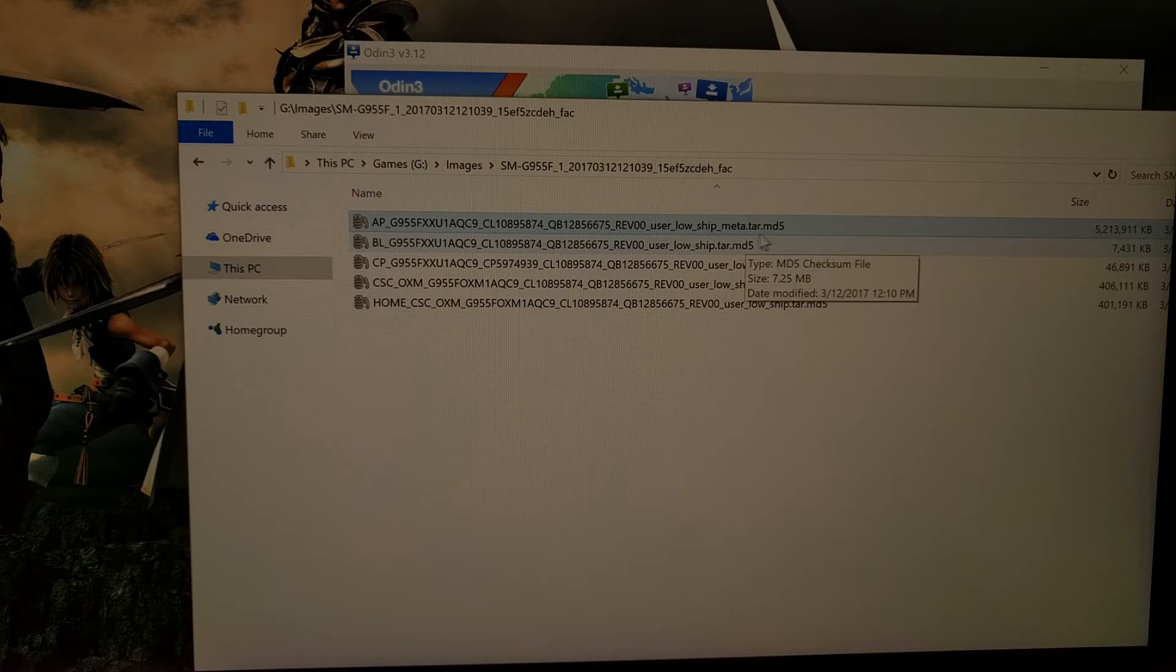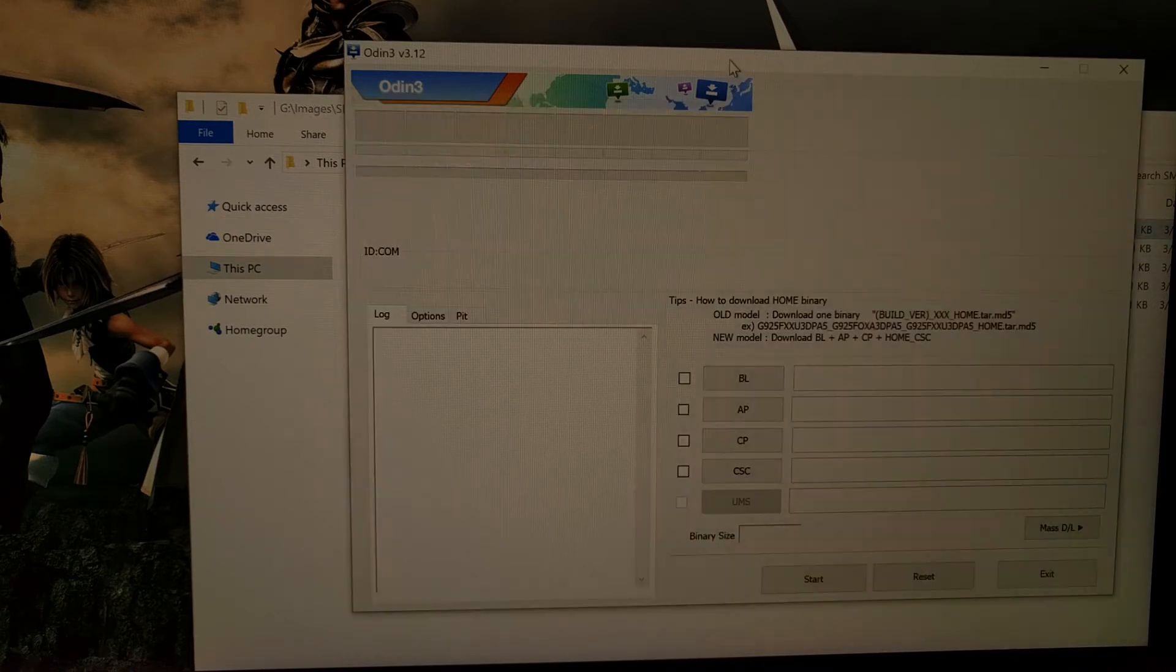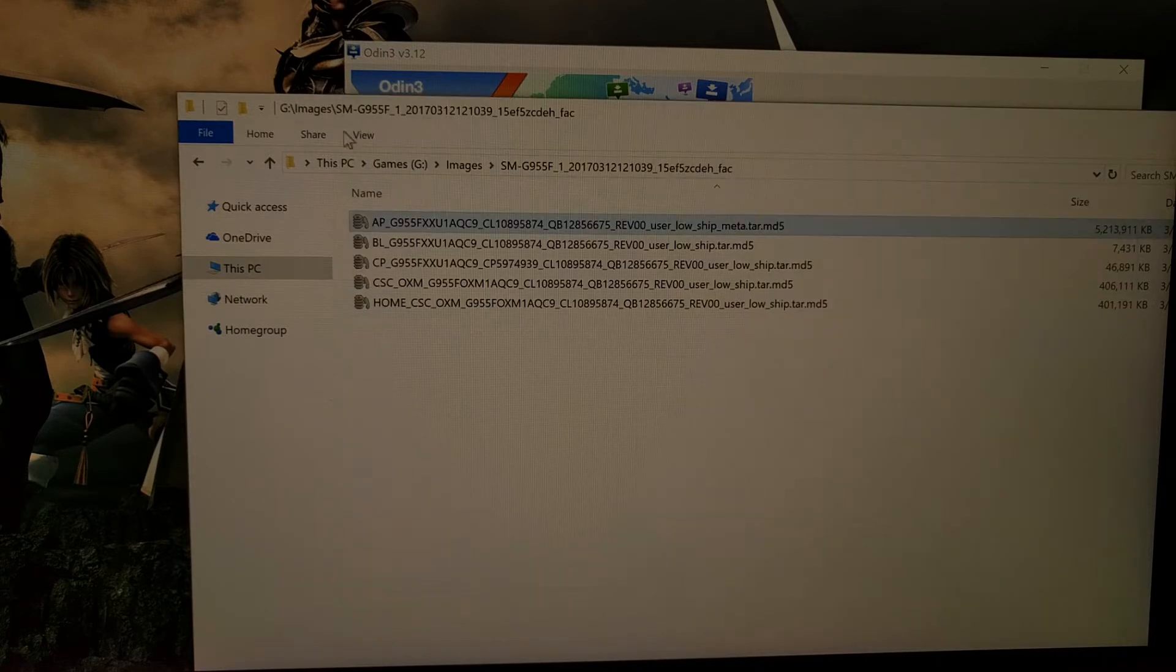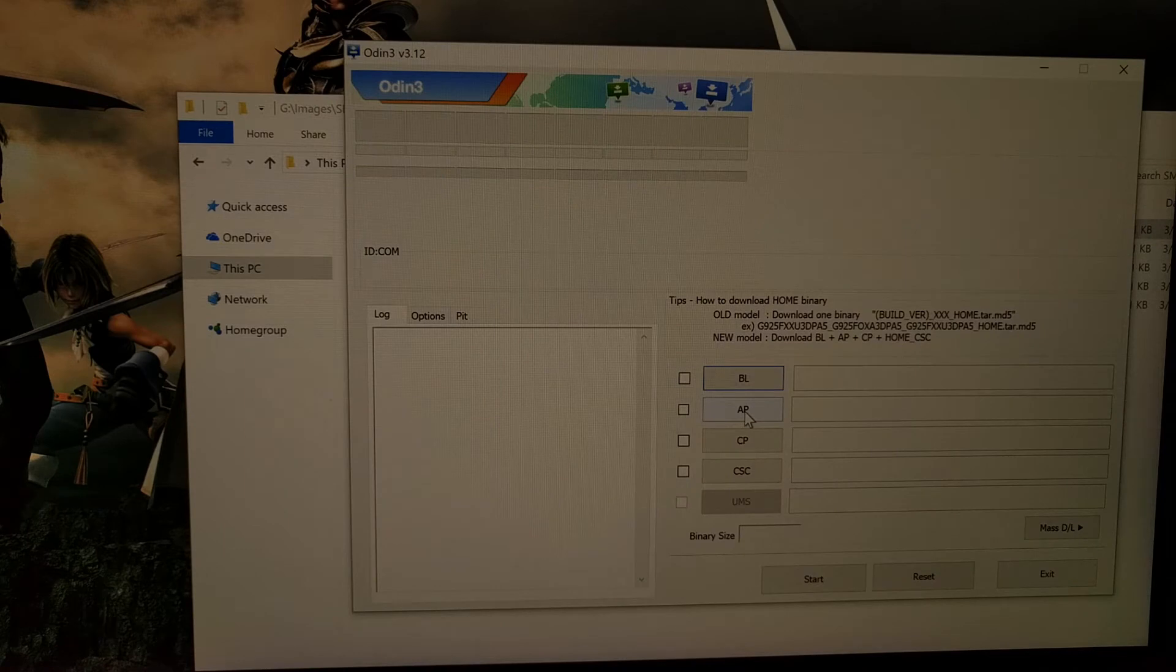The only one we need to focus on is this one that starts with AP and ends in a tar.md5 file. So we're going to load that AP file into the AP section of Odin.